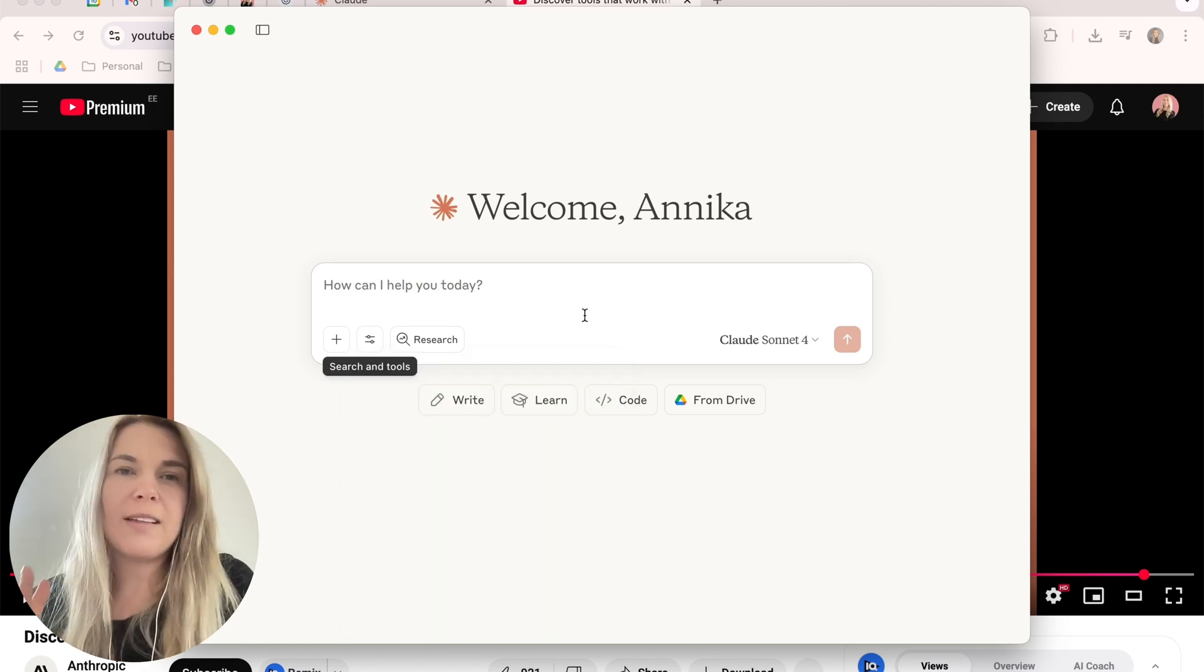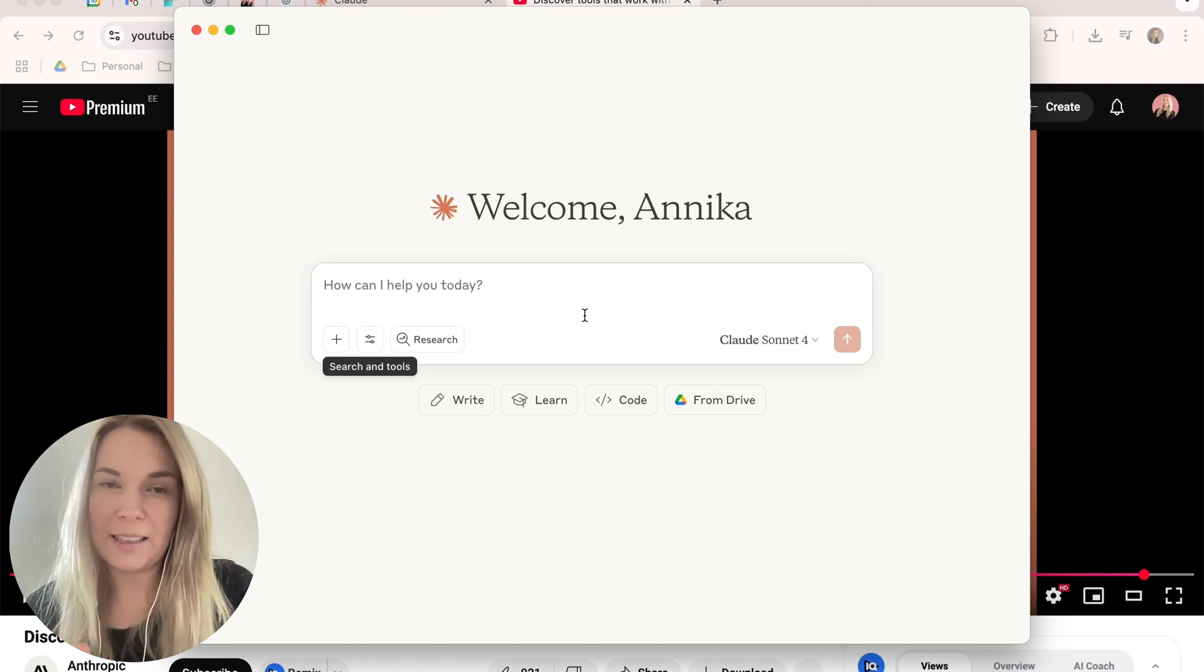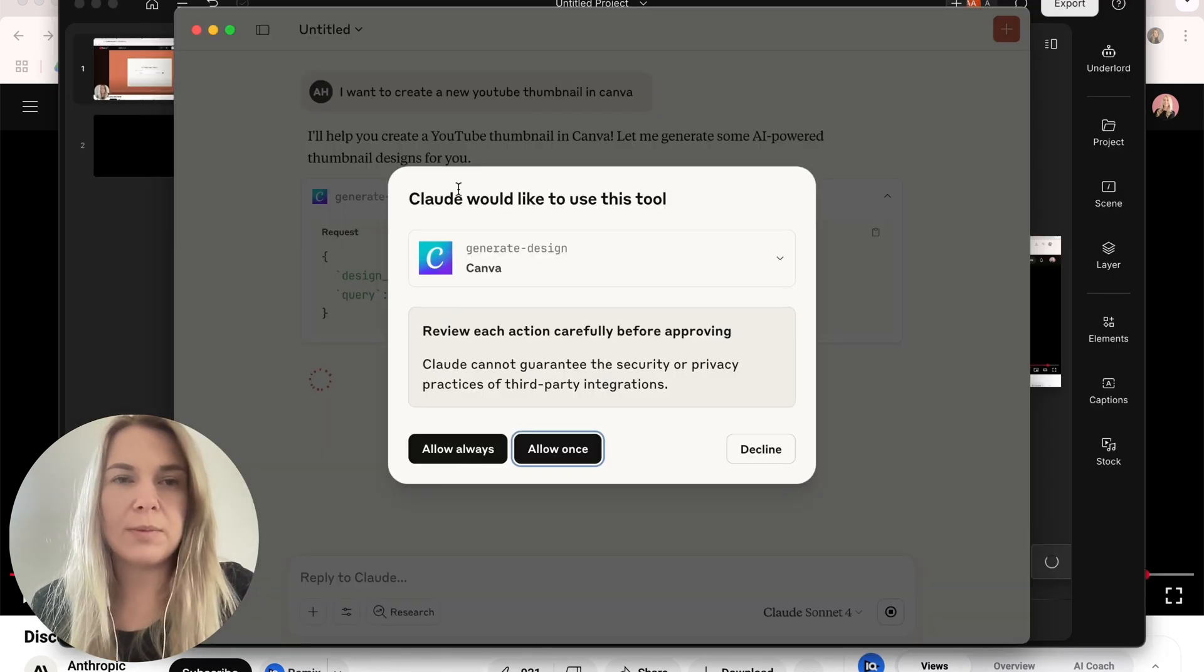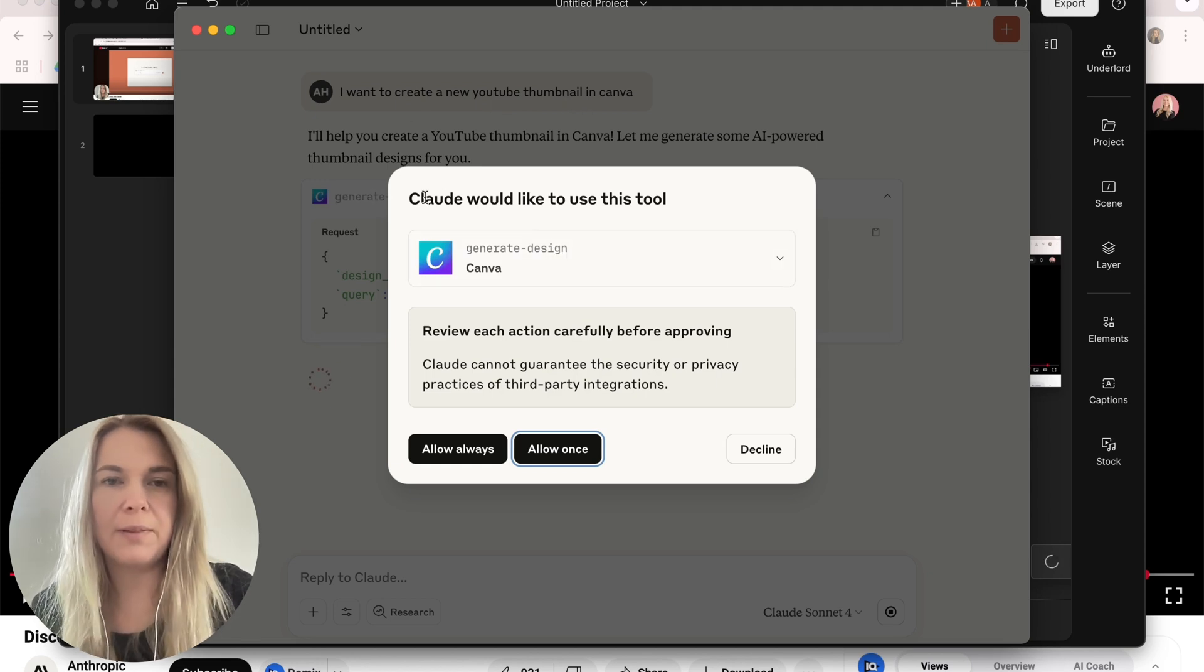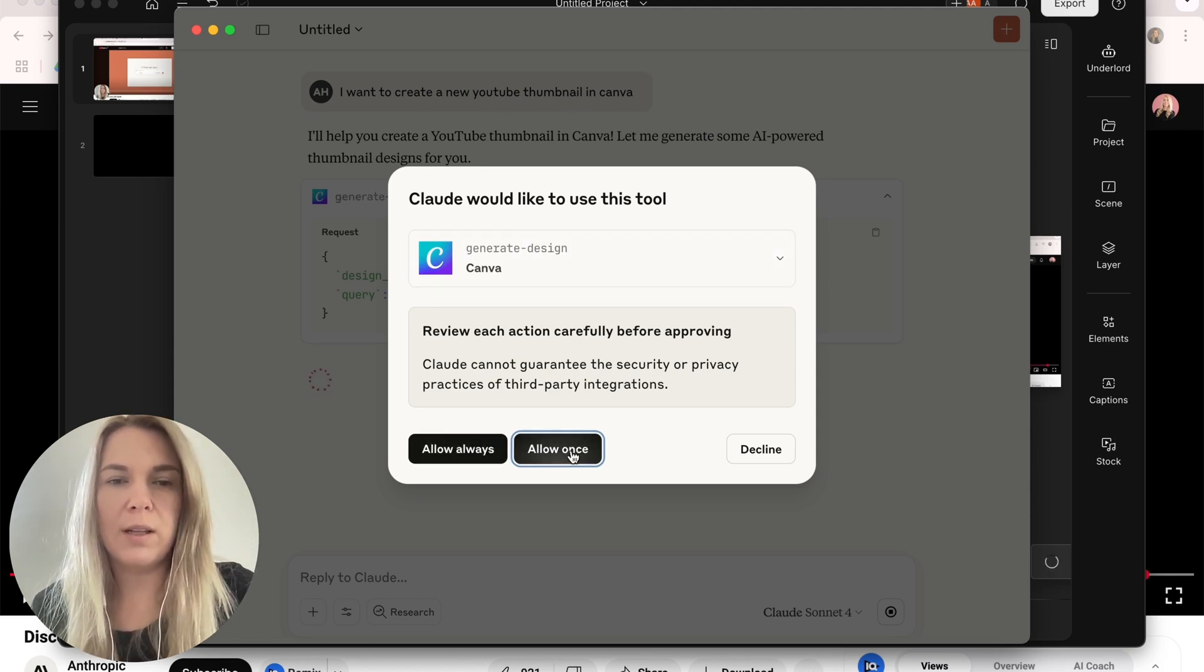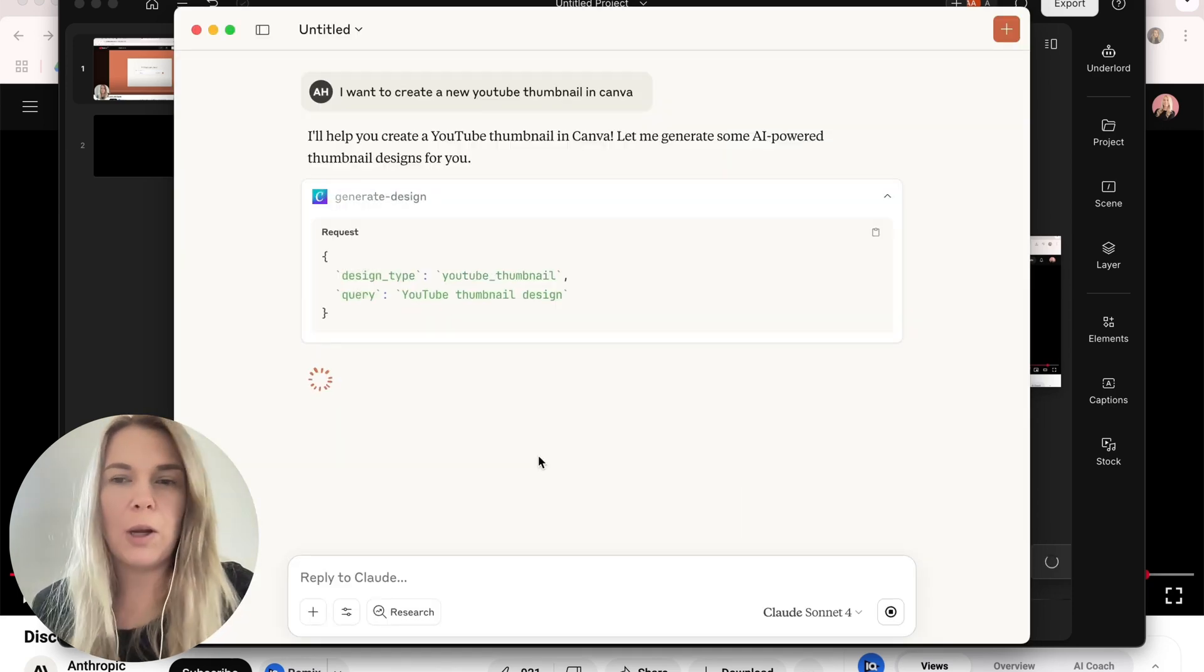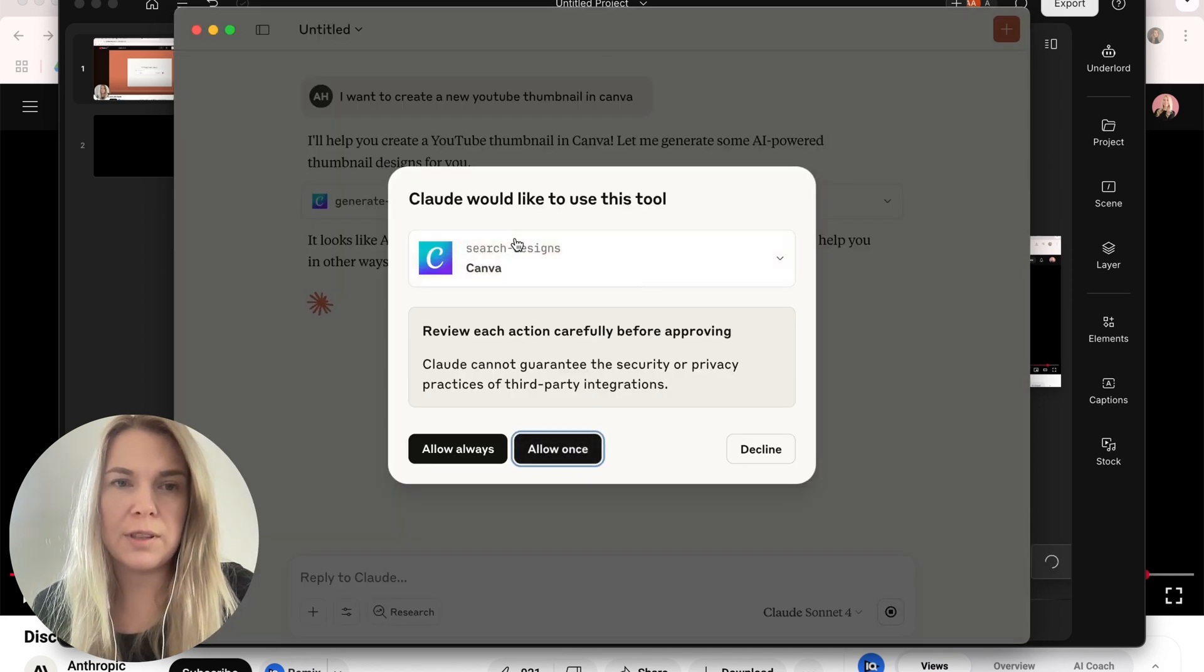I'm going to play around with this and I'm going to share with you what cool things I figure out, what's practical, what's not. Okay, and now I added a prompt. I want to create a new YouTube thumbnail in Canva, so it opened up this Canva window. So I need to either allow it once or always. Let's say once for now. Let's see what it does. I have no idea what it's capable of. I don't think I'm going to get anything. Search designs.